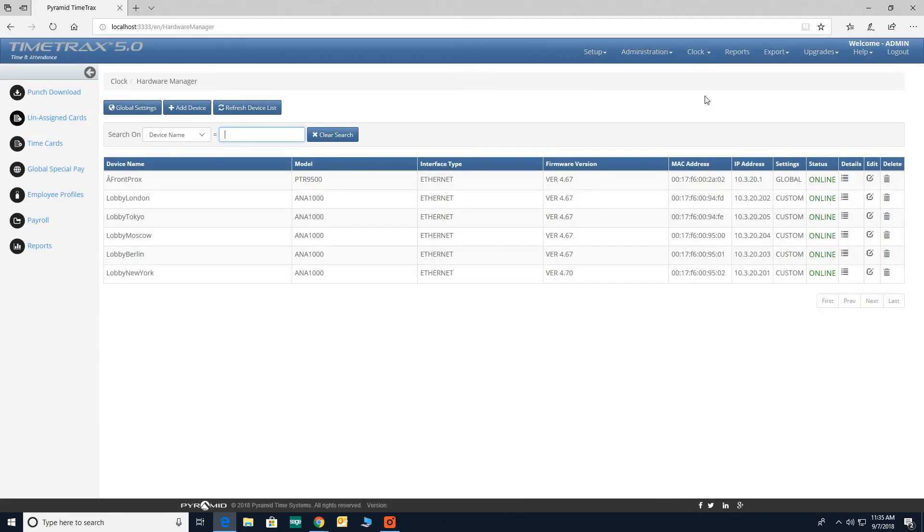This screen lists all Pyramid time clocks that are connected to the network. Your clock must show a status of online to be able to download your punches.